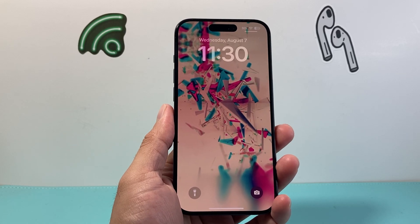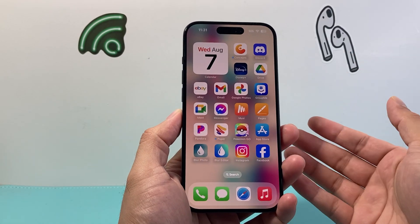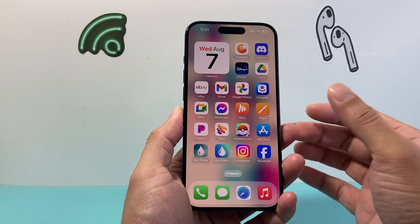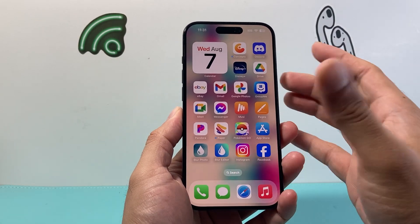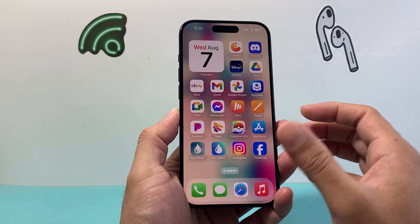Hey everyone, Technomancer with a video for you guys. In today's video I'm going to show you how to use the action button on your iPhone 15. So let's get started.